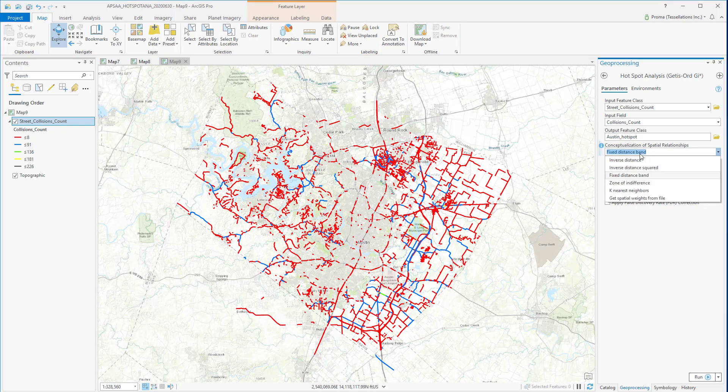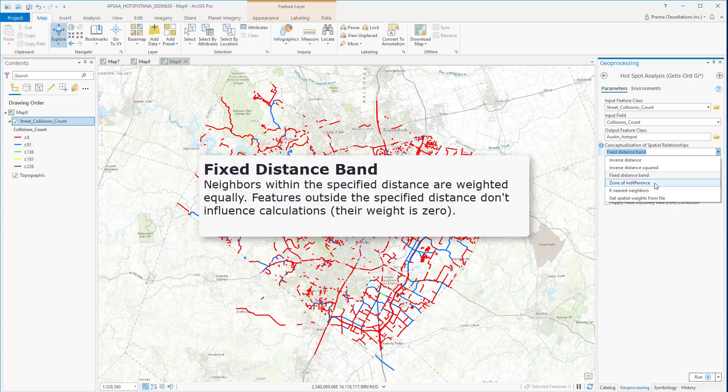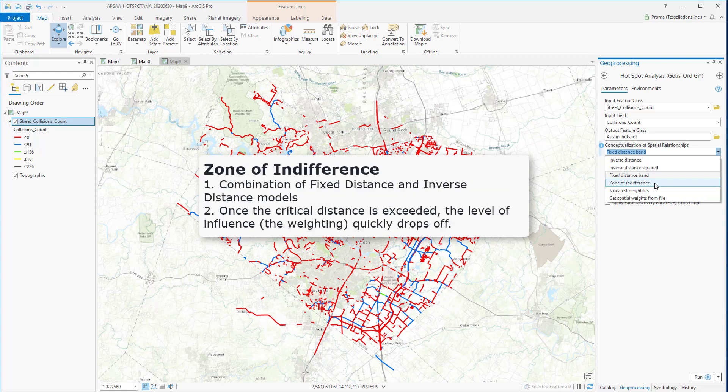There are six different options, and fixed distance band is the default one. Fixed distance band works well with point data specifically. It uses a critical distance to decide which neighbors to include.